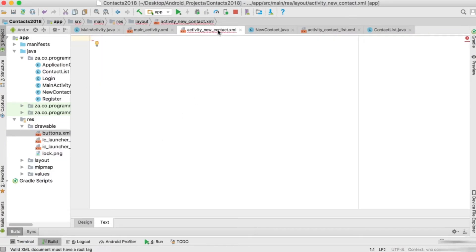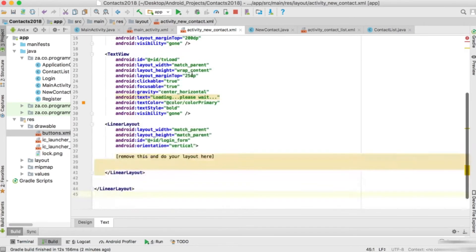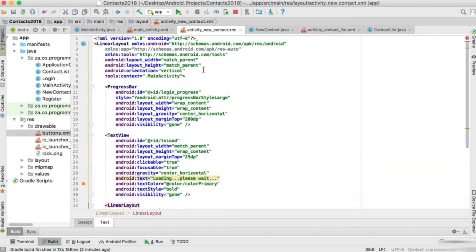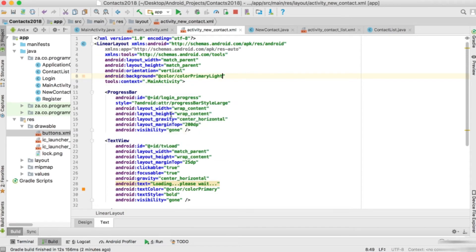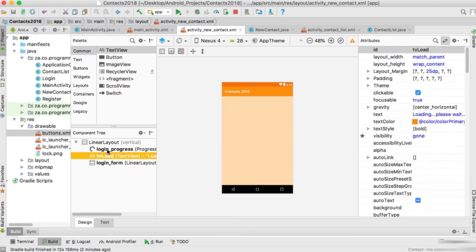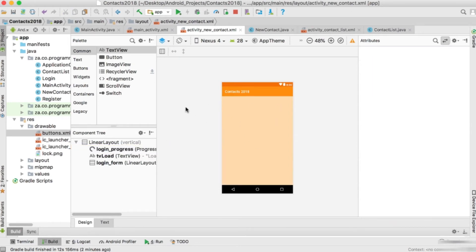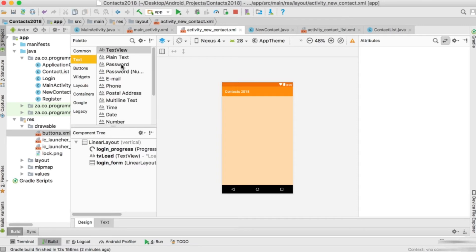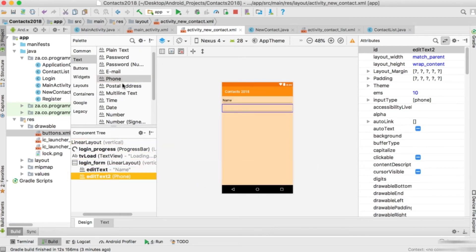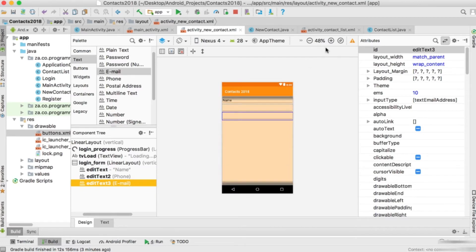I'll paste the layout code into new contact's XML. For this layout I'm going to set the background to primary light. Now let's drag in a few components - we want some edit texts. I'm going to ask the user to enter their name using a plain text field, then drag in a phone type field for the telephone number, and then an email field. So we have three edit texts on screen.